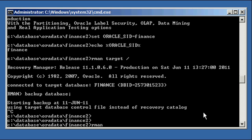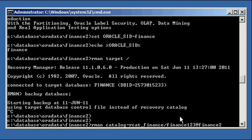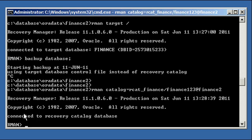Now we're going to create the catalog. How you create the catalog is by launching RMAN with the catalog parameter: rman catalog rcat_finance/Finance123@finance2. This is called a connect string in Oracle terminology. We're saying: launch RMAN, connect to the Finance2 database as user RCAT_Finance with password Finance123. Since the default tablespace is RCAT_Finance, anything this session creates will go to that tablespace automatically. The RMAN prompt now says 'connected to recovery catalog database' — a slightly different message than the default.